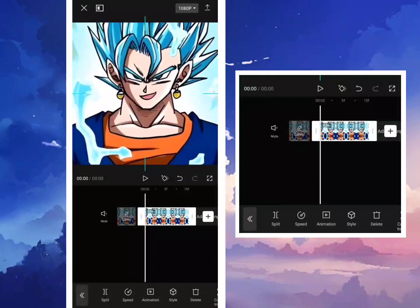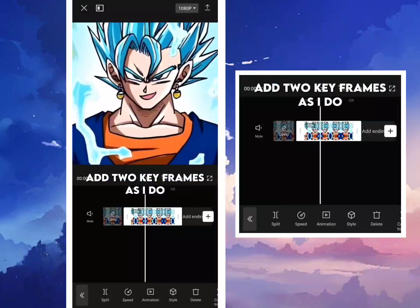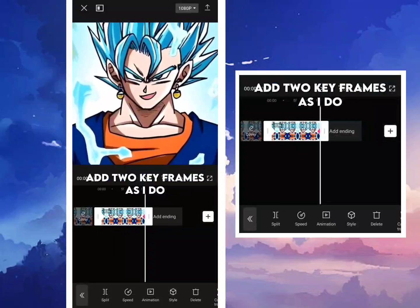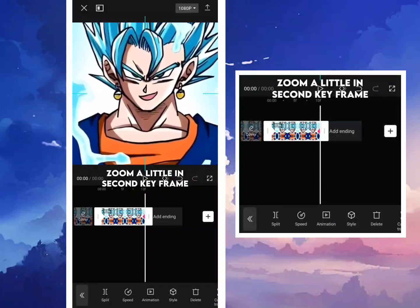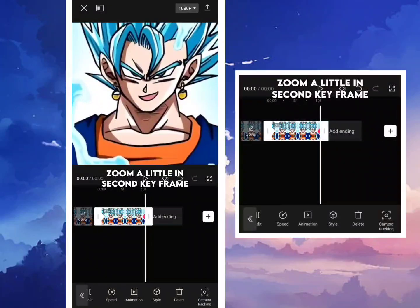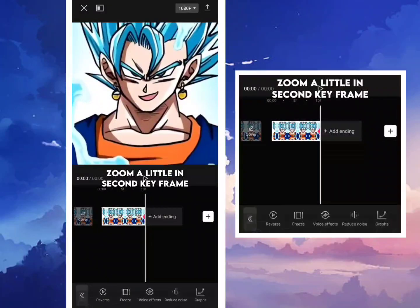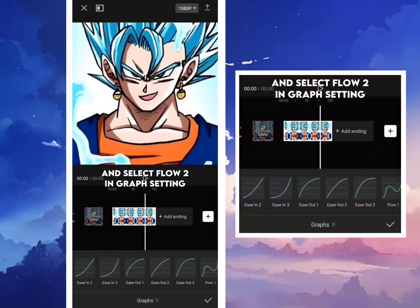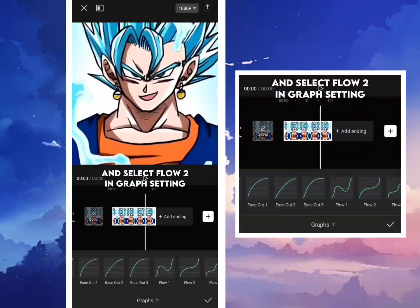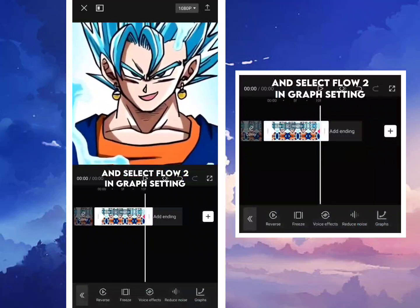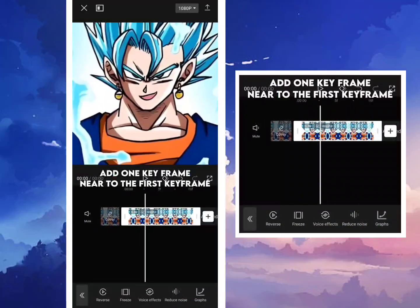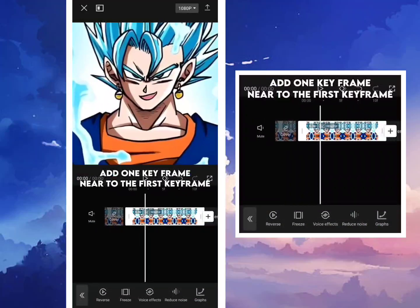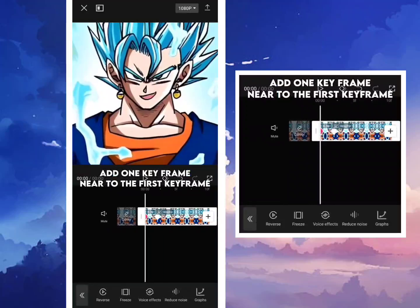Zoom it as I do. Add keyframes as I do. Zoom a little in, then add a second keyframe. Select flow to dot in graph settings. Add one keyframe near to the first keyframe.